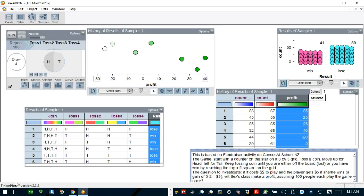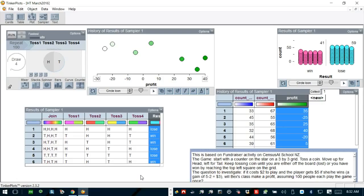Well, this is the background information. The school is having a fundraising fair. Each class is responsible for organizing one activity. Beck suggests that her class run a game as follows. The game starts with the counter on the star in the grid below. You won't be able to follow it probably because the grid is given somewhere else.